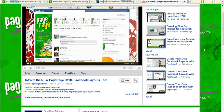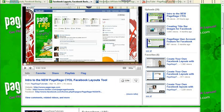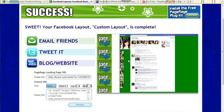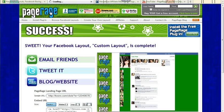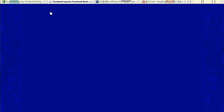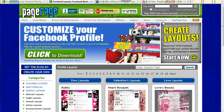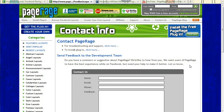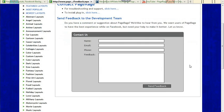Go ahead and check that out. And if you have any other questions regarding becoming an affiliate, you can go ahead and go to our Contact Us page on PageRage and fill out the form, and we can help you as soon as possible. So if you have any other questions, just let us know. Thanks.